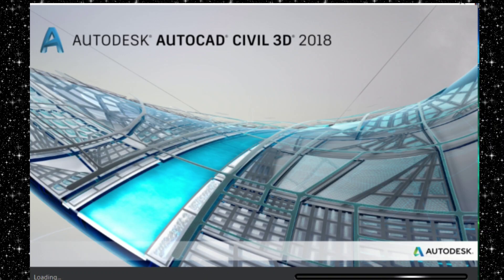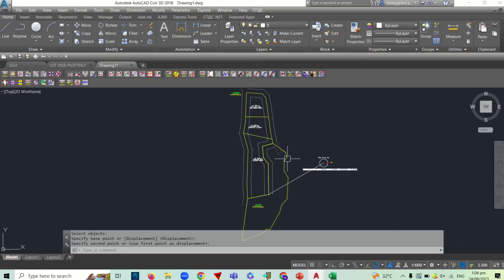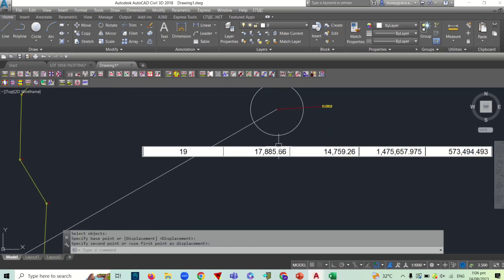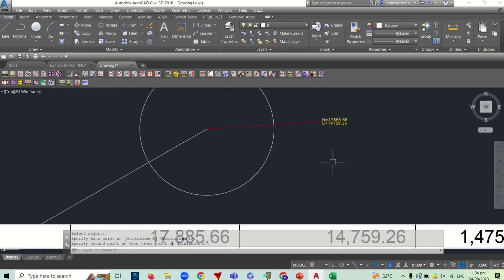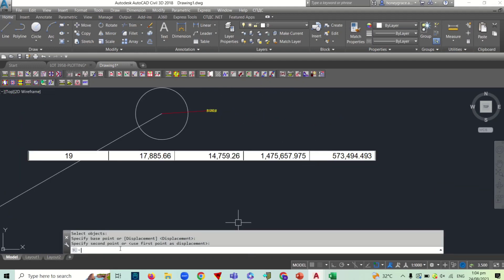The first step is to open your AutoCAD software. For example, here is your plotted lot. Take note that in overlaying a drawing in Google Earth, make sure that your lot is tied or connected to the tie point, which is in grid coordinates.